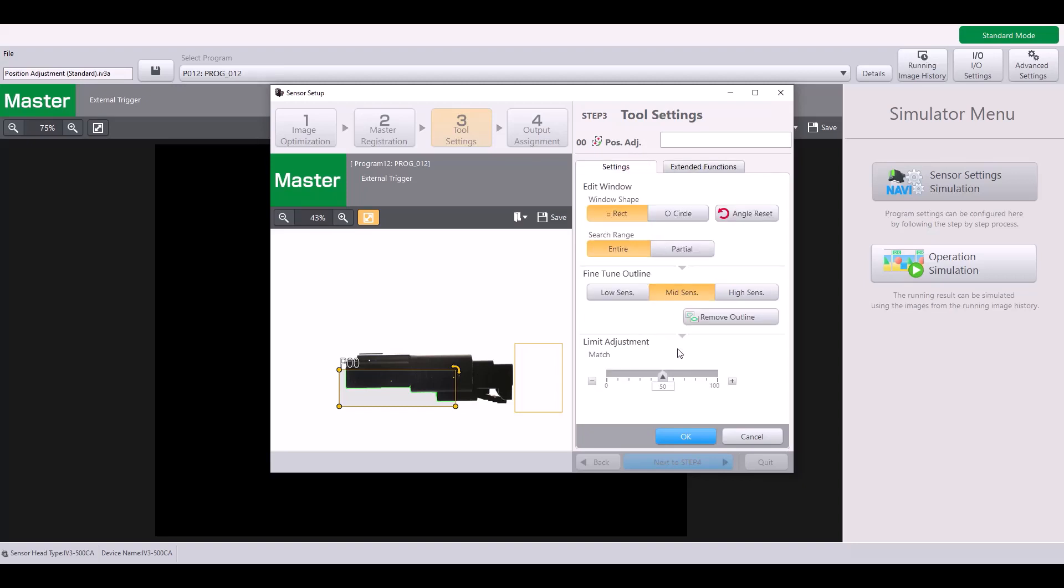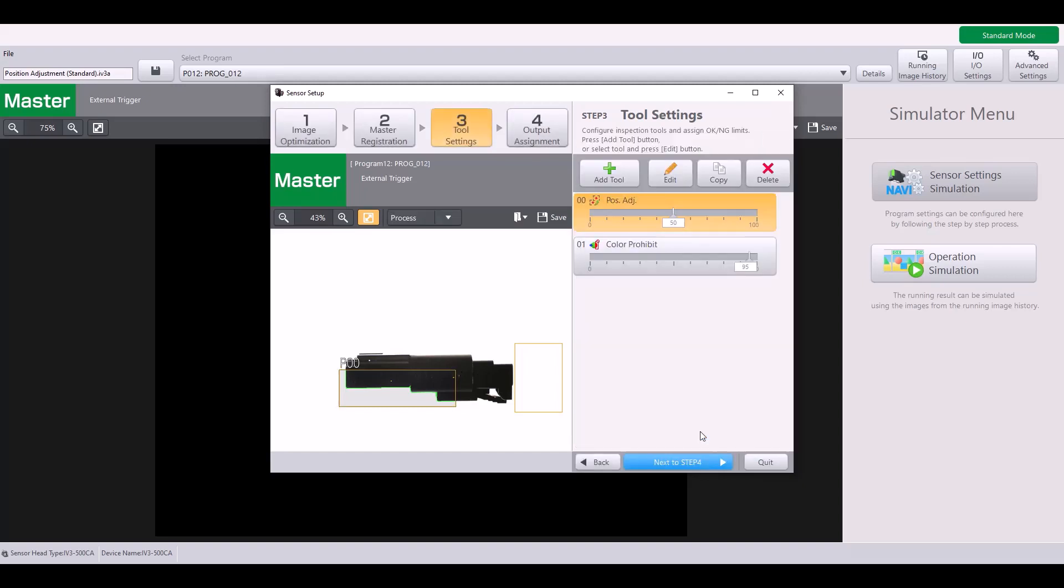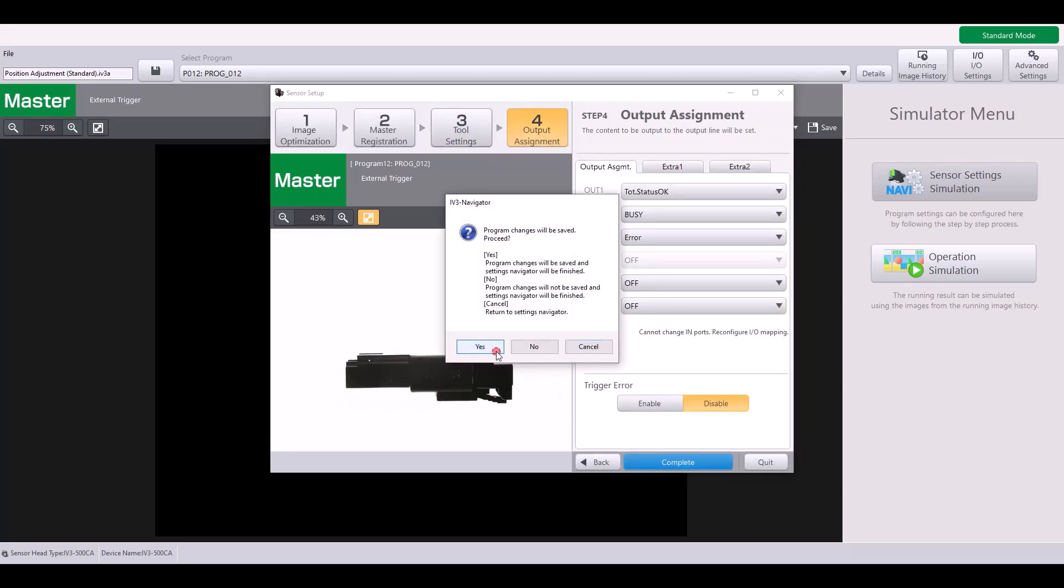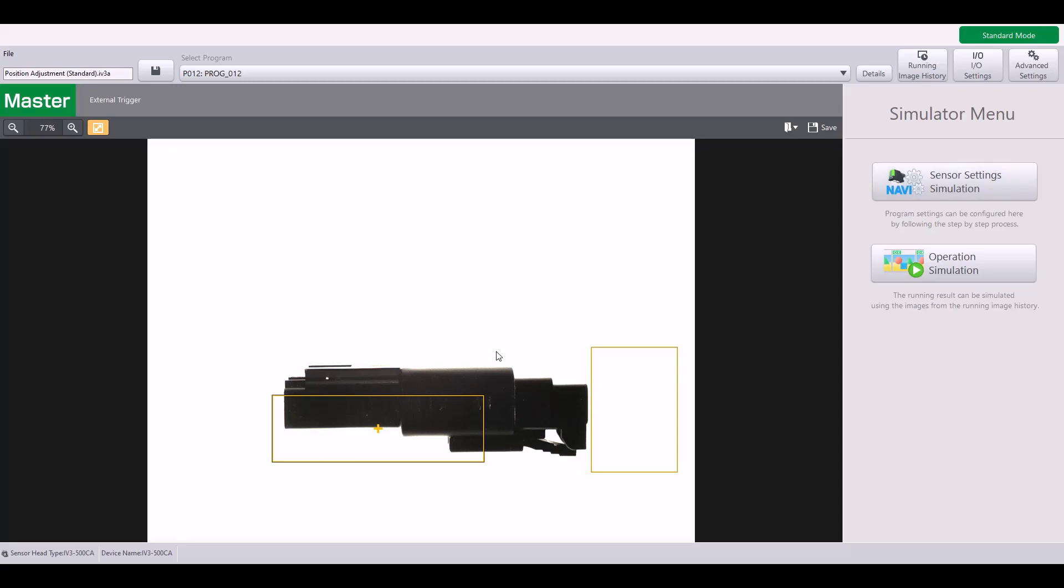So that completes the settings of my position adjustment tool. I'm going to hit OK and complete my program. So now I want to test out how this position adjustment and program would operate on other targets. Let's go into operation simulation.